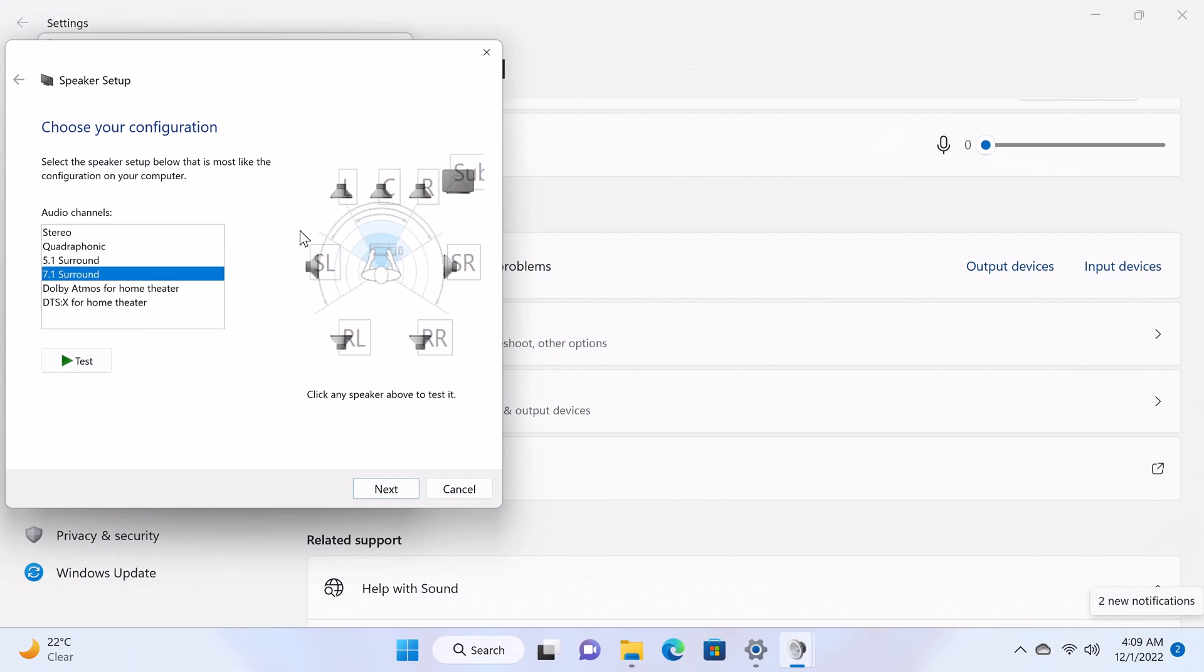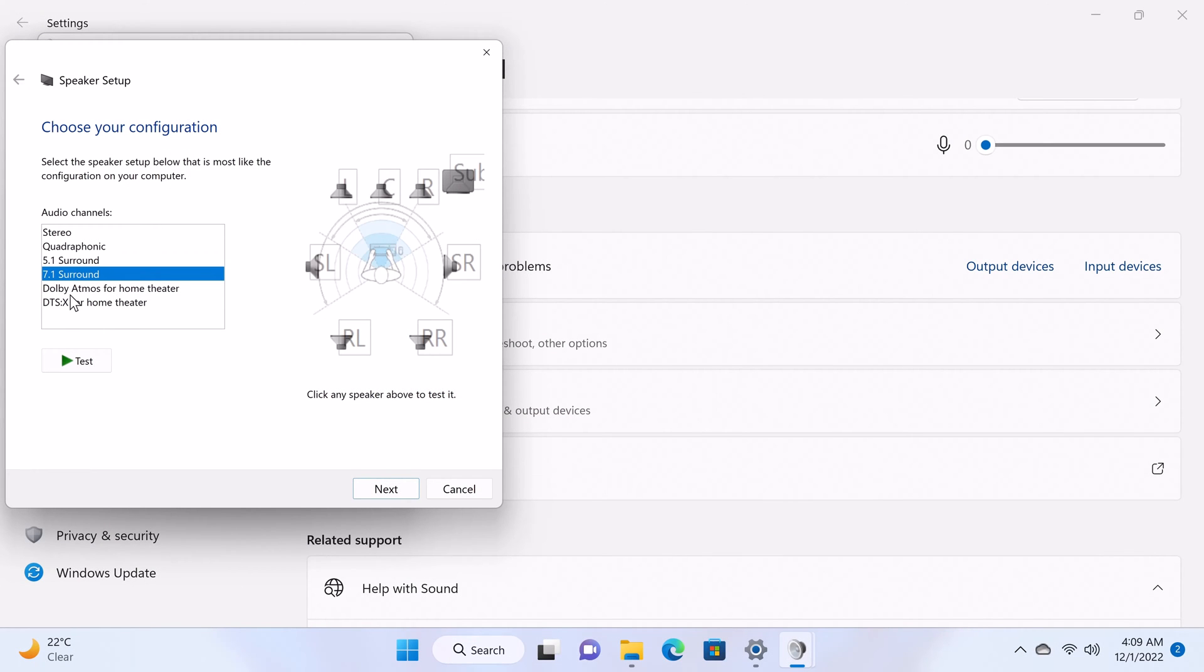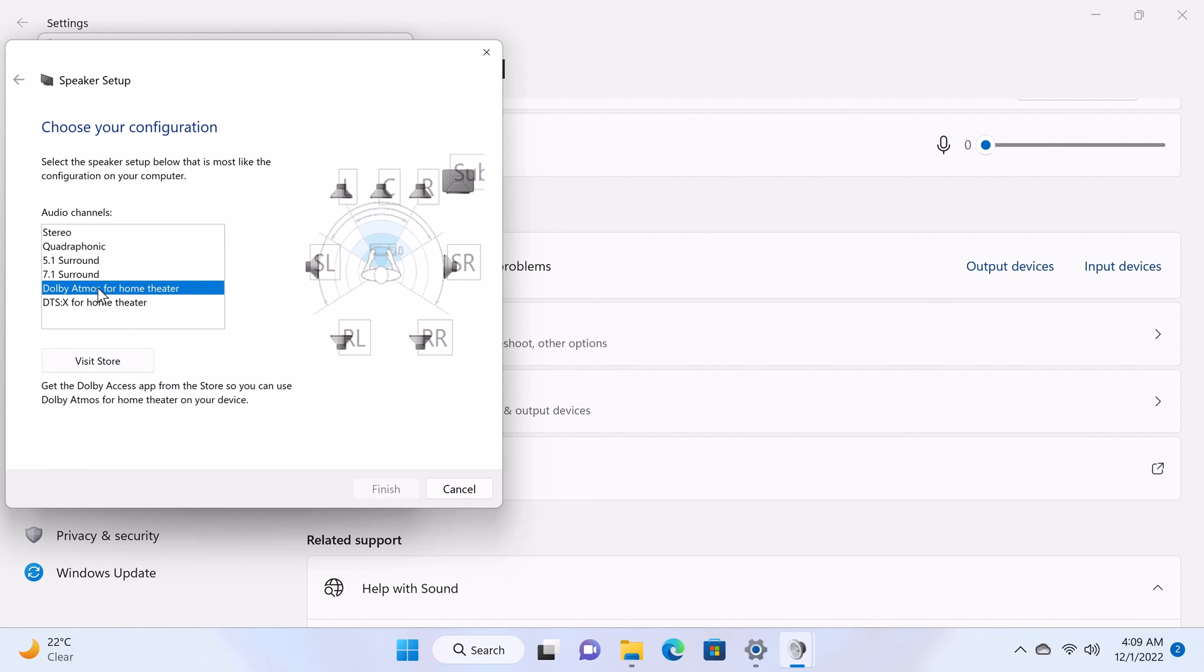And when connected to a 5.1 or 7.1 surround sound audio system, you get Dolby and DTS surround sound audio options.